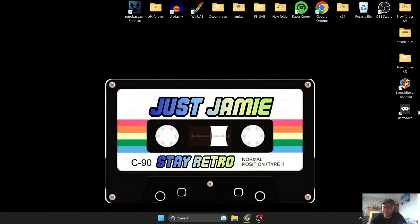If you're not sure what RetroBat is, it's a front-end system designed to run with Windows. Whereas most front-end systems demand a dedicated hard drive space, RetroBat doesn't. So check this guide out.